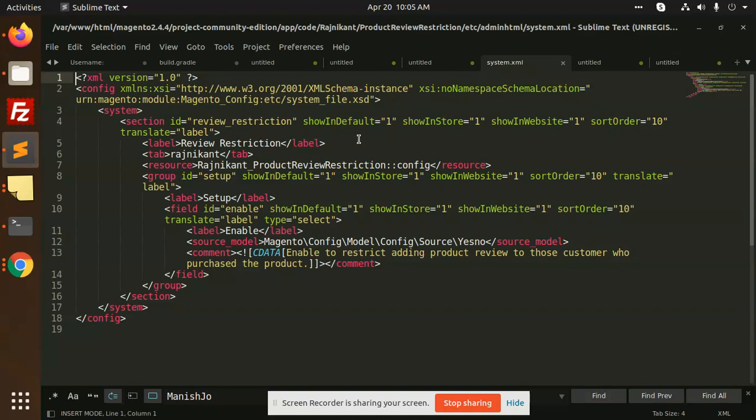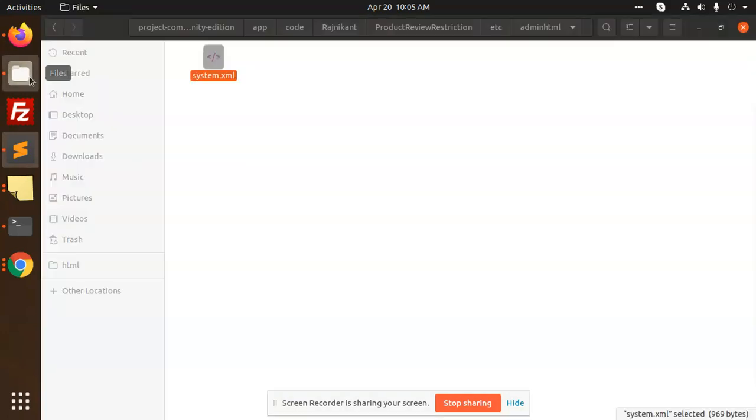Restriction, I think this issue happens. I know that, let me check this. If we haven't made the store config. Okay, let me check this one.